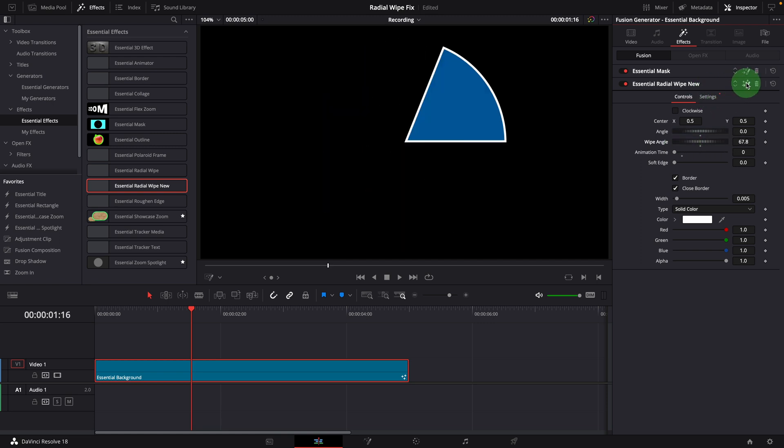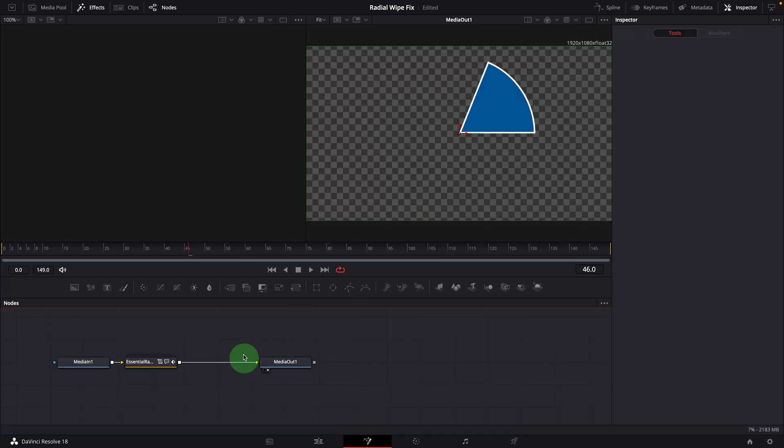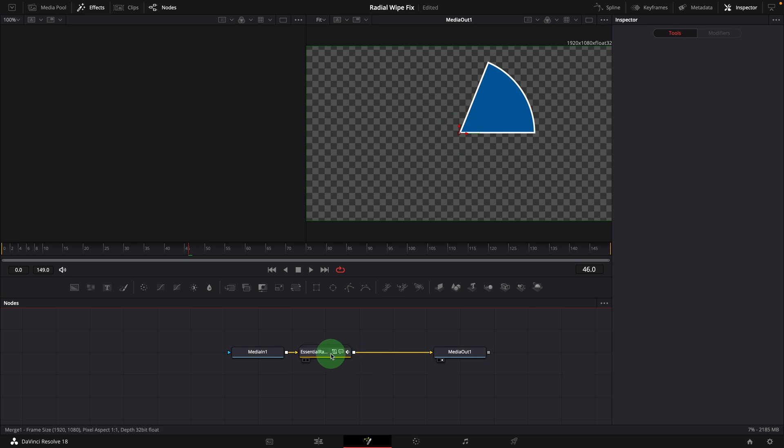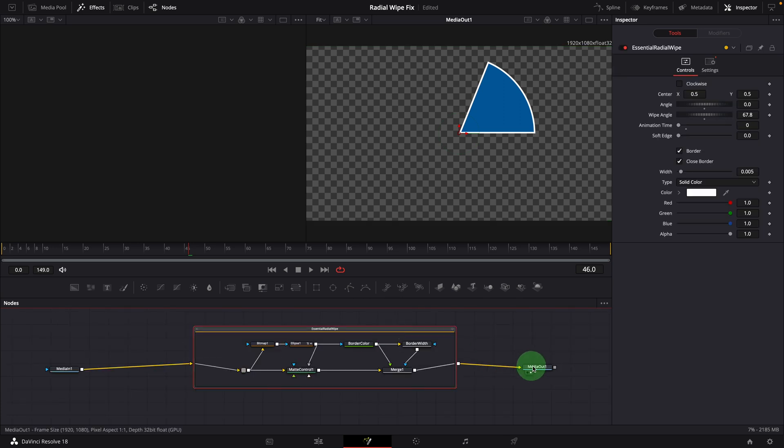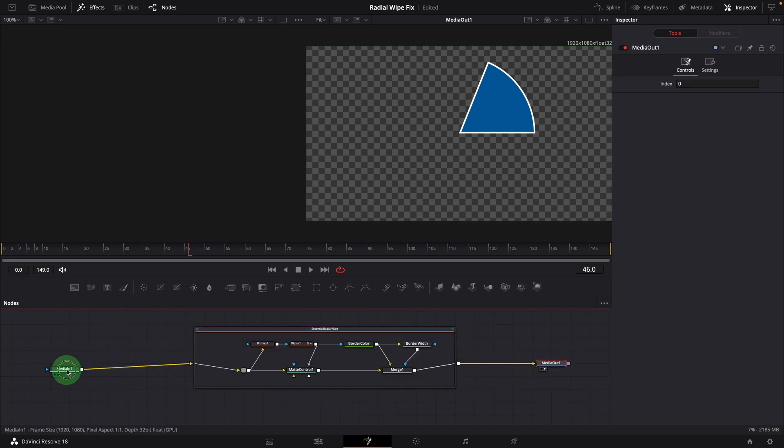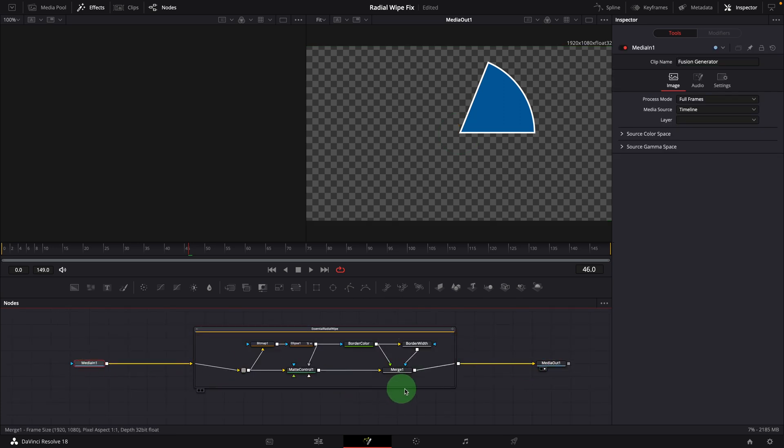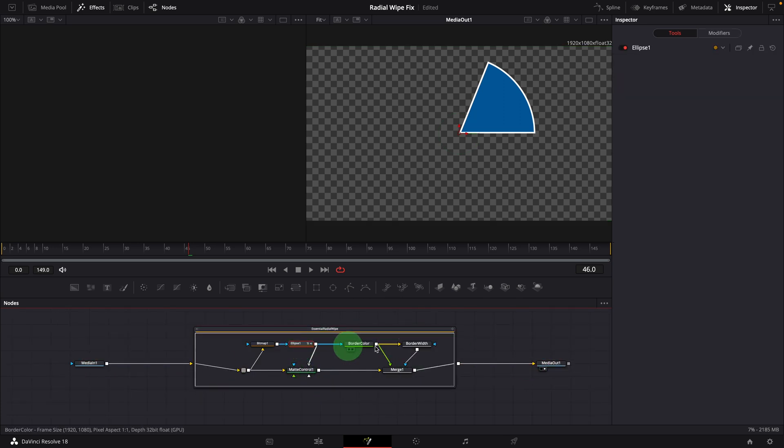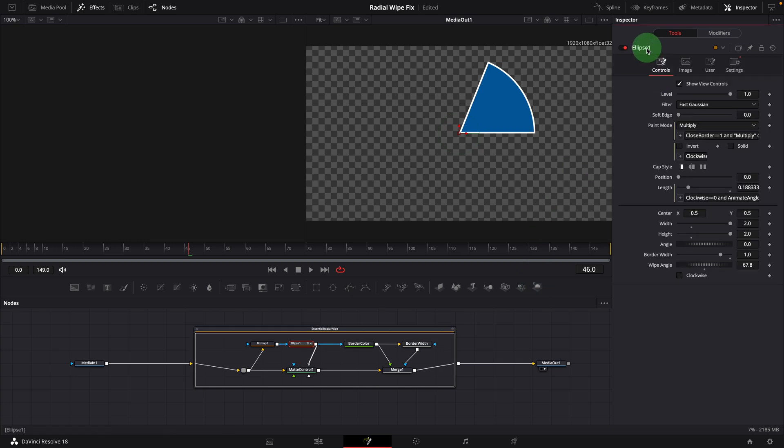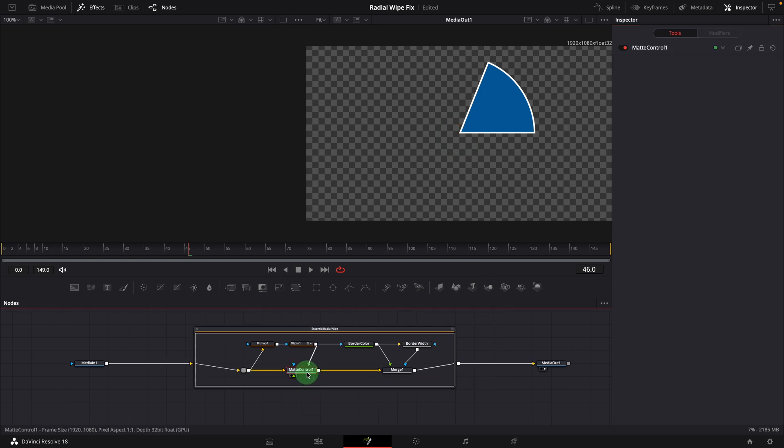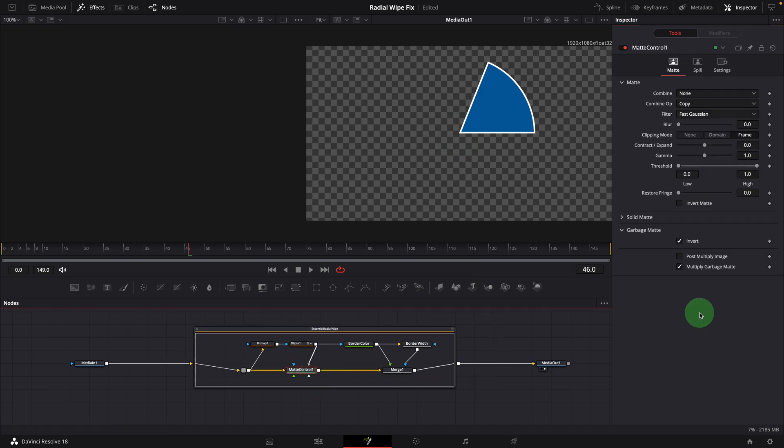Open it in the fusion page. Expand the group. Select the ellipse node and we can see the expressions added to the invert parameter. And in the matte control node, the expression for garbage invert option is now removed.